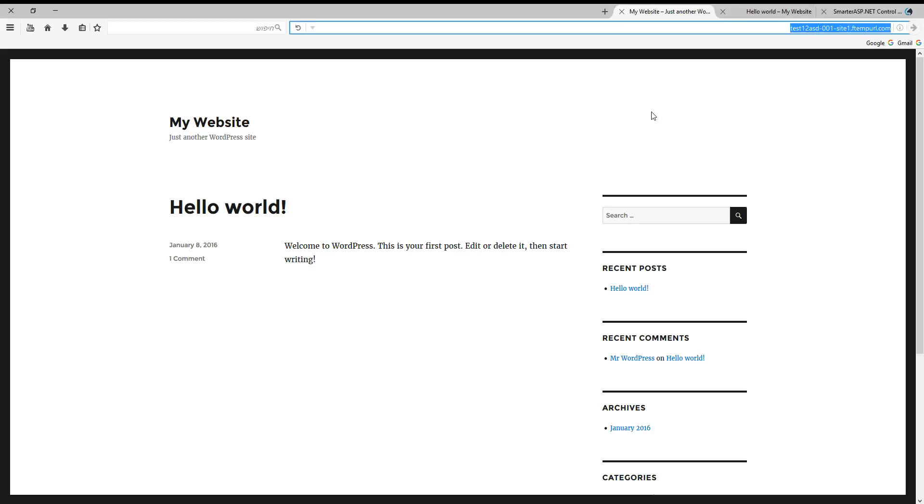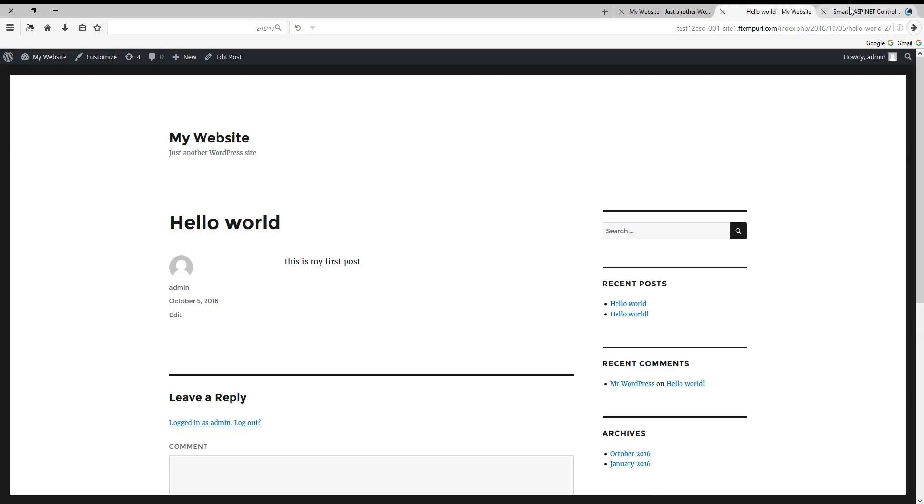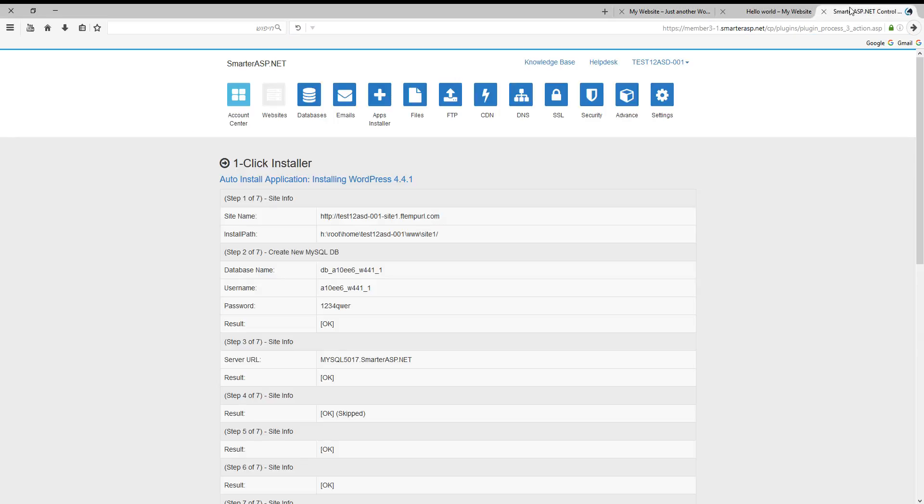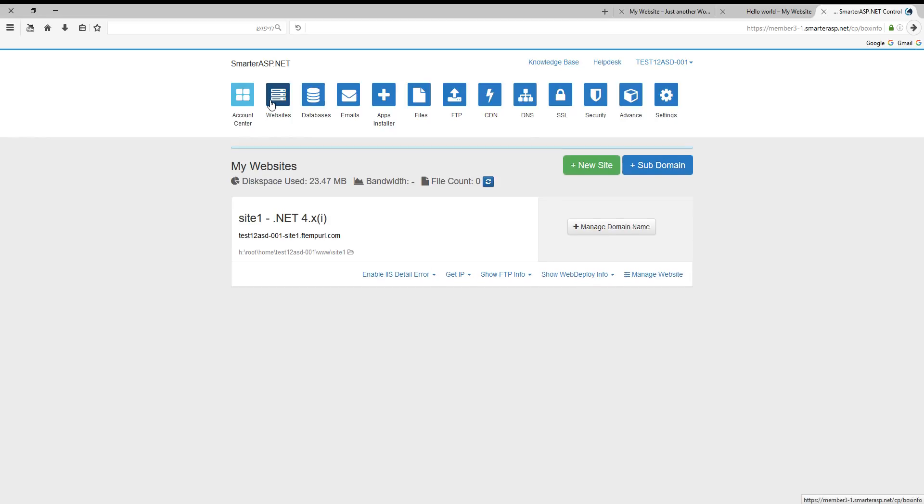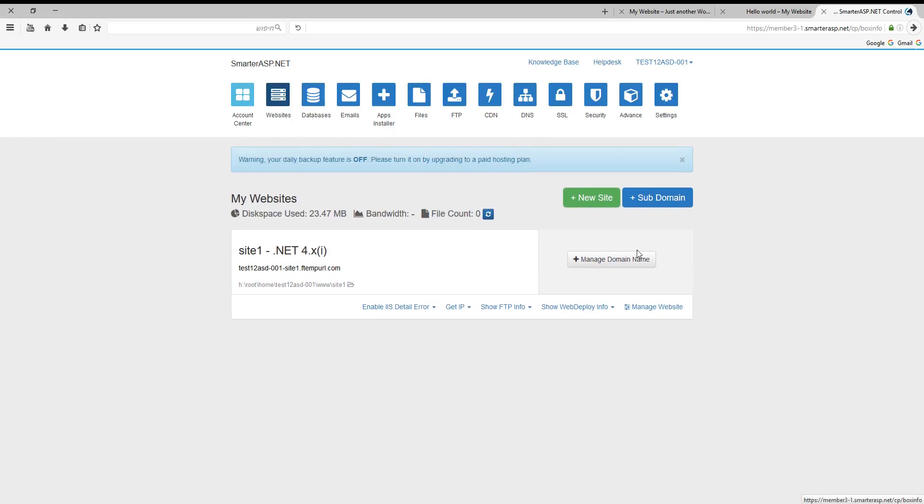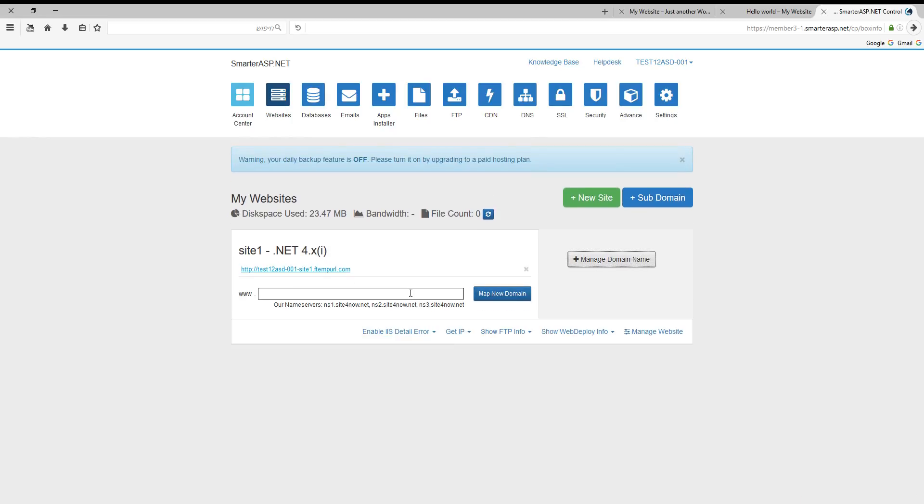We need to buy a domain from SmartASP or another domain supplier. And after we bought it, we need to go to websites, manage domain name, and put the new domain here and click map new domain.